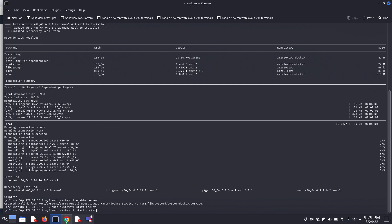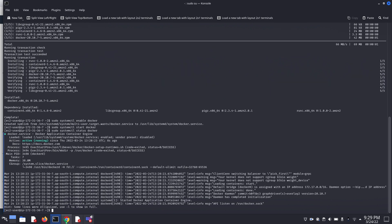Now we have to check the status, either our Docker image is running or not. That's good, our Docker is active and running.